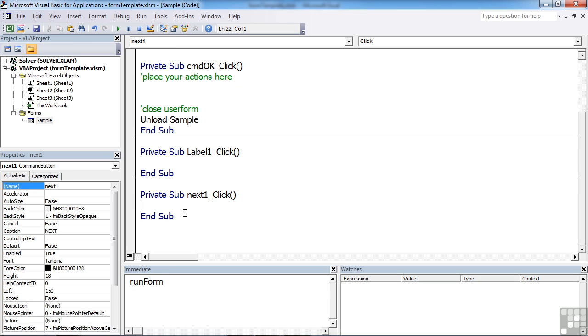Now the way to move from one tab to another within your multi-page control is to actually set the value for the multi-page control to be which of the tabs you would like. Now each of the tabs are given an index number. First one is zero, second one is one, third one is two, the fourth one is three, etc. So it starts from zero as all indexes do in VBA.